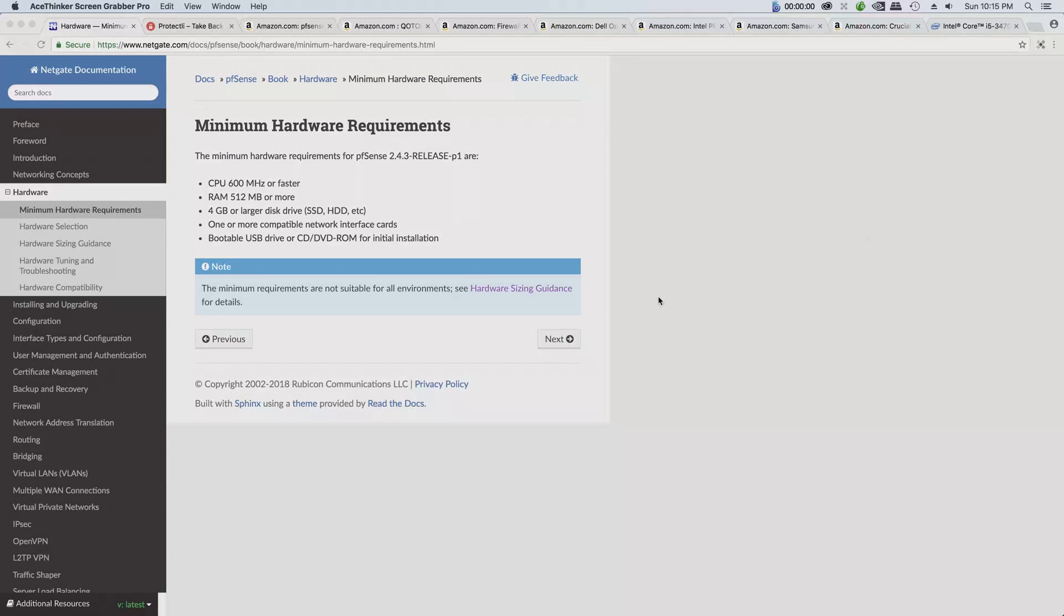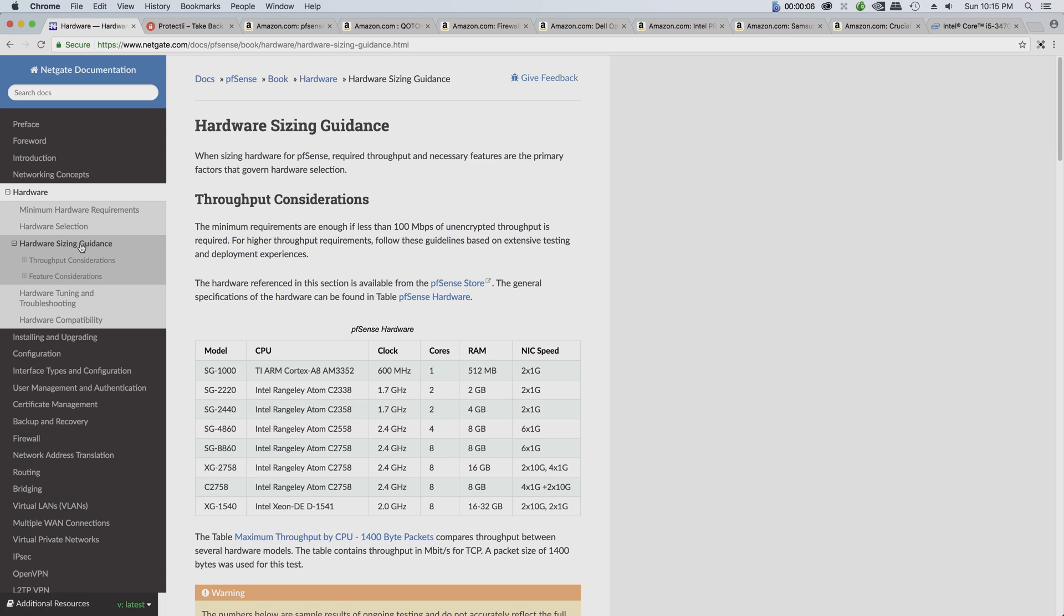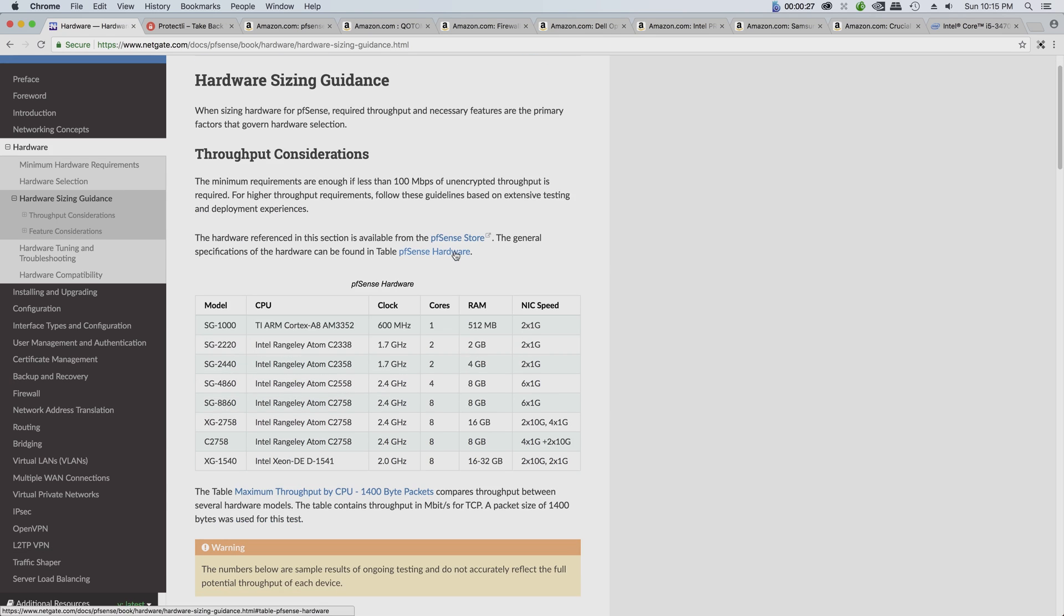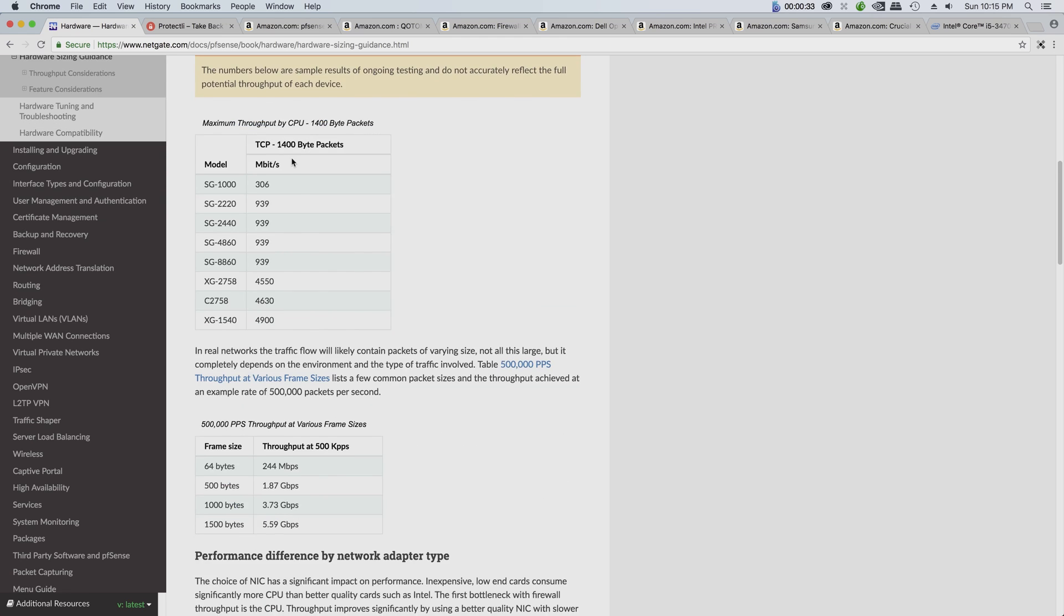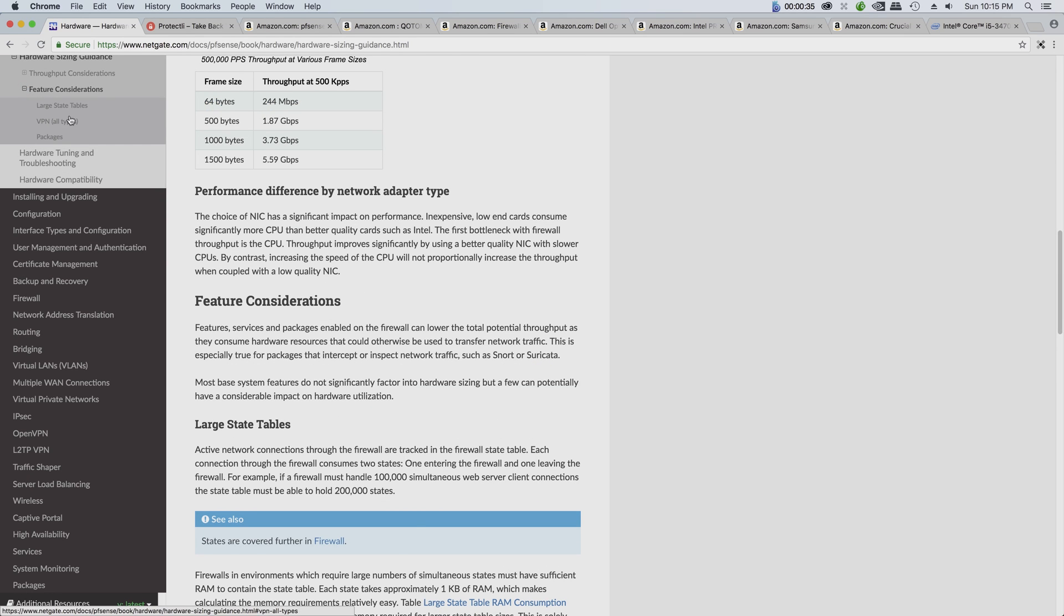Next let's talk about the hardware selections and hardware sizing. For hardware sizing it depends on how many devices are going to be on your network. For most home users the basic minimum requirement, a little bit higher than the basic minimum requirement, should satisfy the requirement.